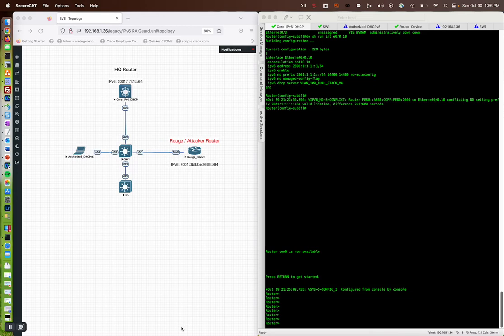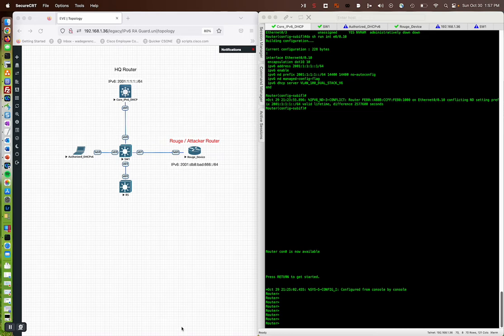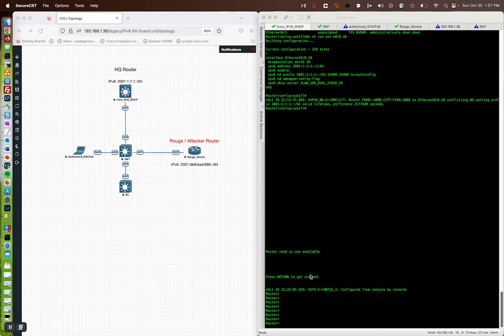All right, here we go. My name is Wade Gurinser and we're going to talk about RA Guard and actually just the behavior of having a rogue device connect in your infrastructure and see the behaviors of when a new DHCP pool is introduced with a router preference of high, and what that happens, what we'll see in the video.